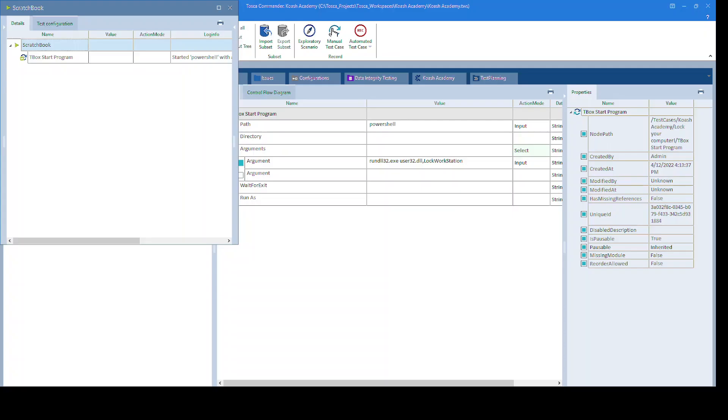And our step is passed over here. So that's how you can use it to lock your computer. Happy learning with Gosha. Thank you.